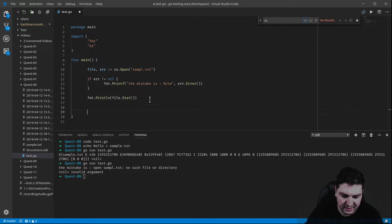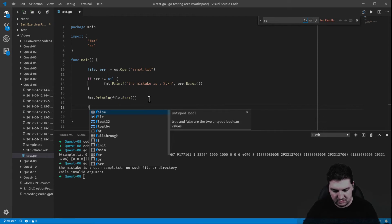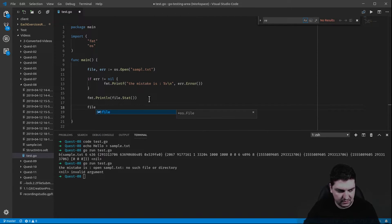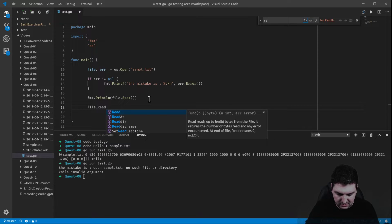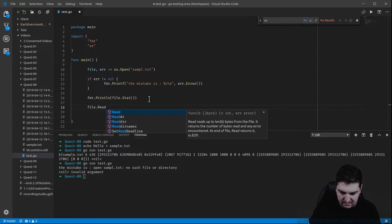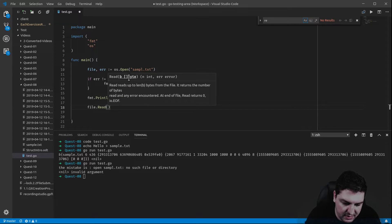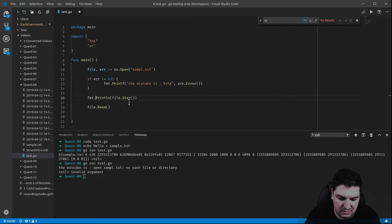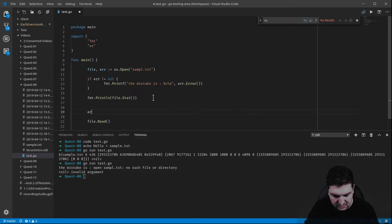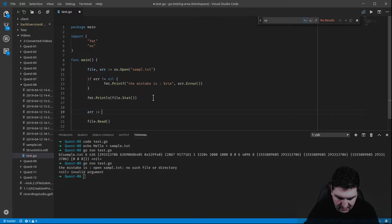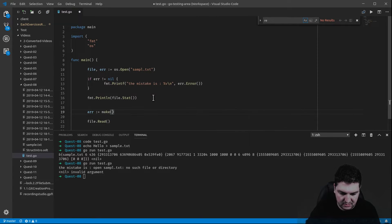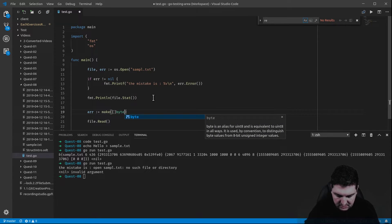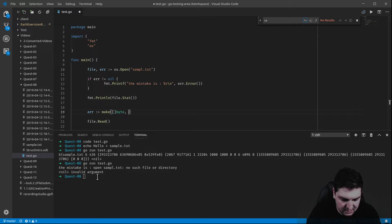Let's do a read of that file. File dot read. That method takes a slice of byte. So in order to do so, we have to declare it. Let's call it array. Let's do a make, a slice of byte. And how do we know its size?